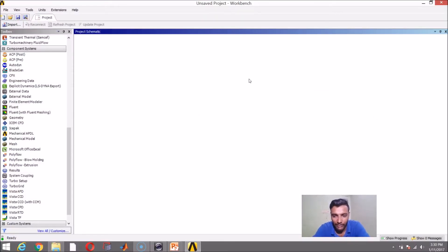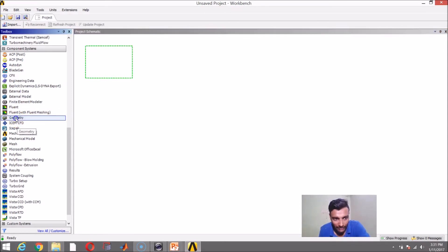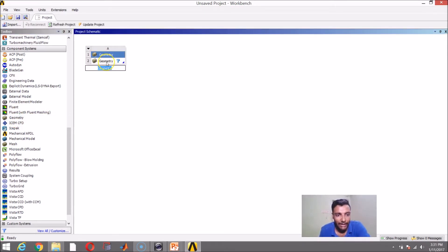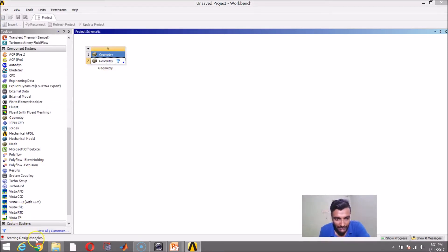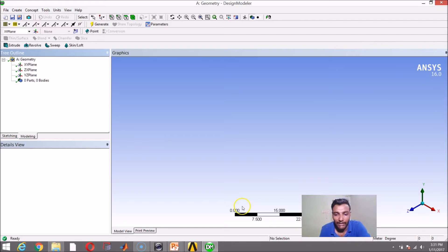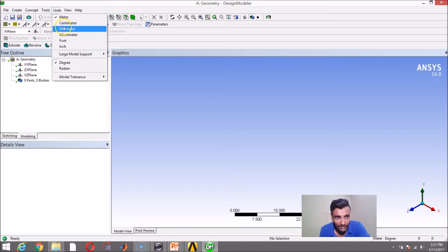Now I am going to start by creating a surface — a rectangular surface in the Design Modeler. I am going to double-click on geometry or drag and drop geometry onto the project schematic to get into the Design Modeler. It says starting Design Modeler. I hope you are pretty familiar with the sketching tools now. My Design Modeler is ready and my units is in meters, so let me convert it to millimeters.